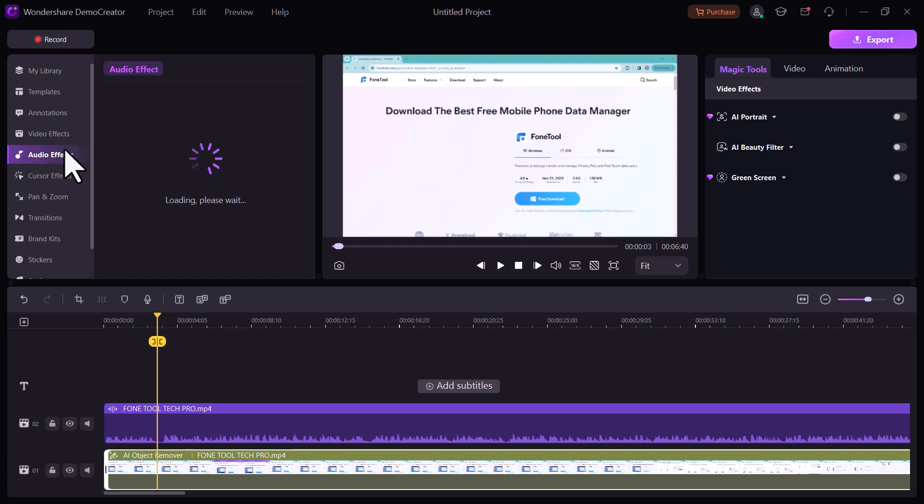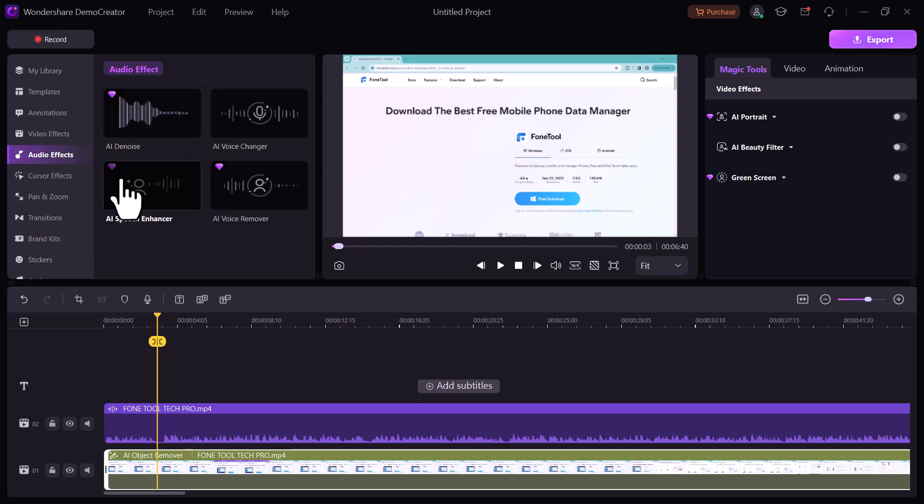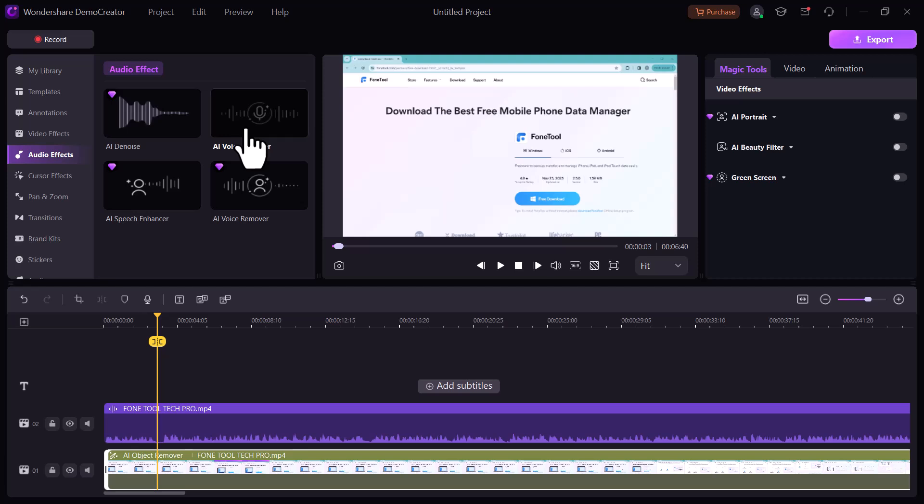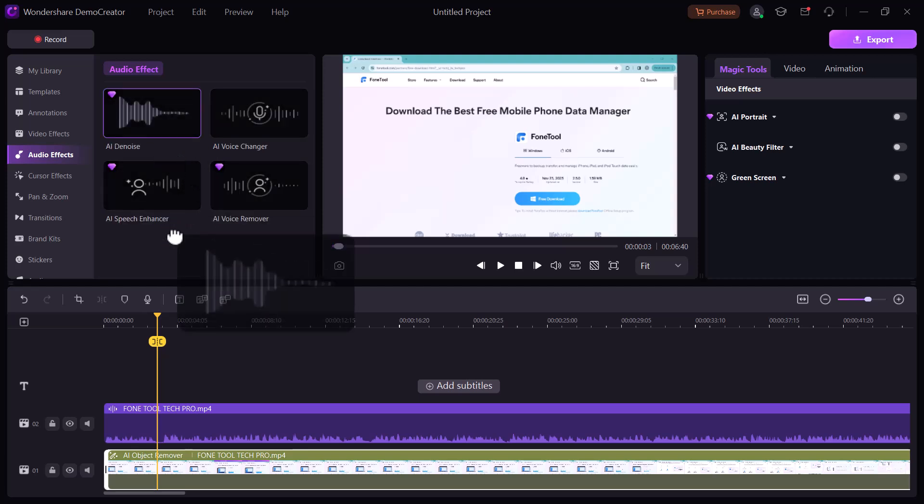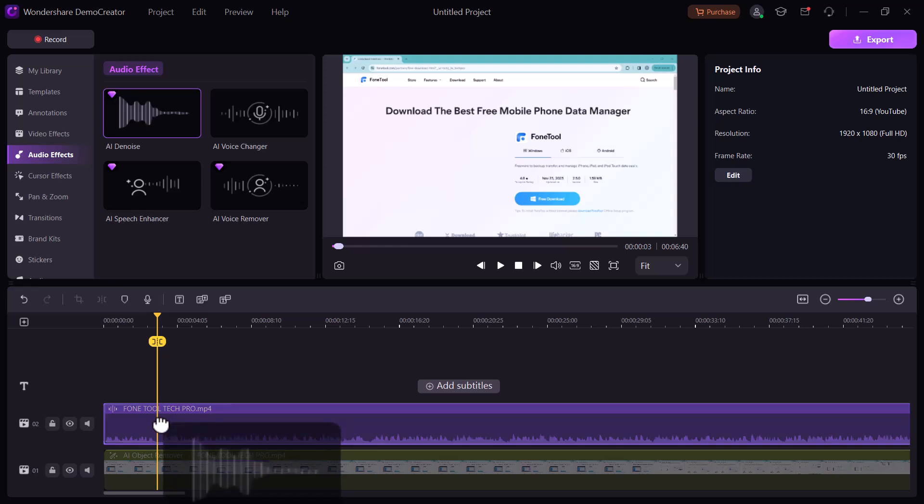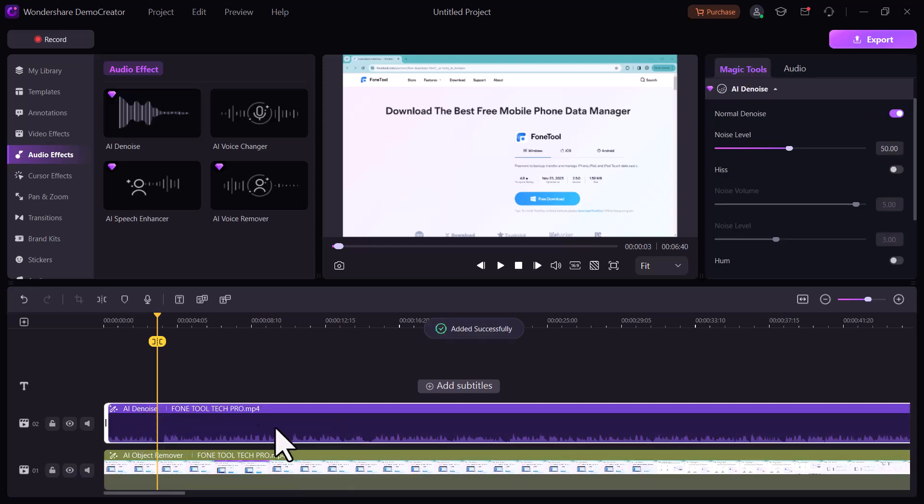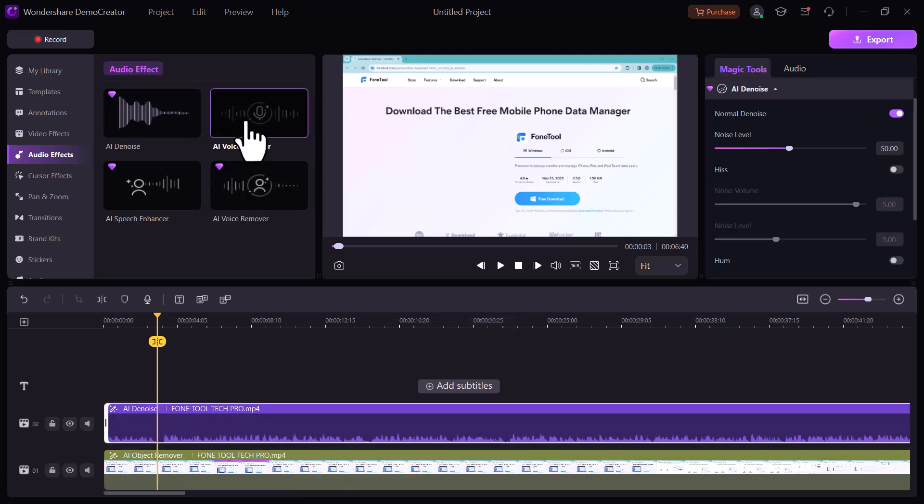And next we have audio effects. You can add these effects into your audios. We have AI denoise, AI voice changer, AI speech enhancer, and AI voice remover. You can remove background noise by using AI denoise features from your videos and audio files.